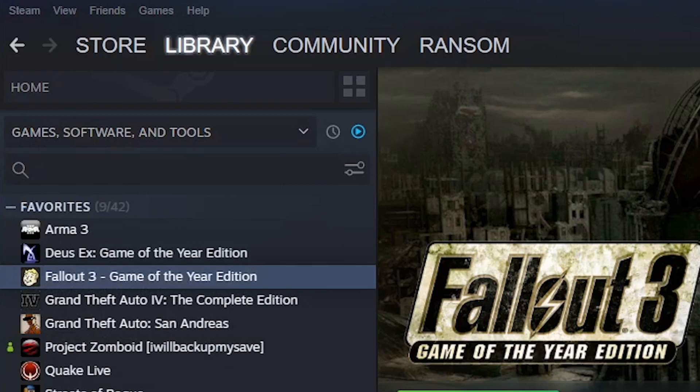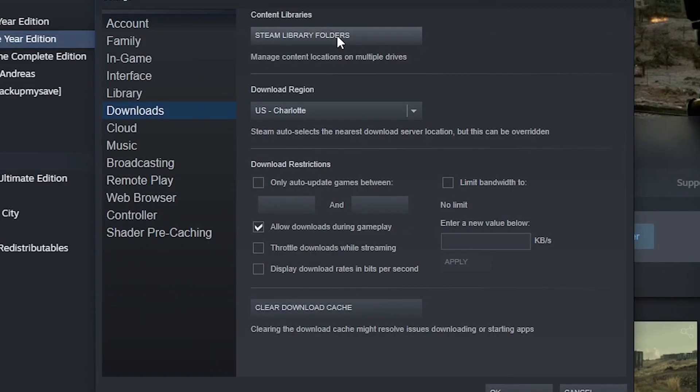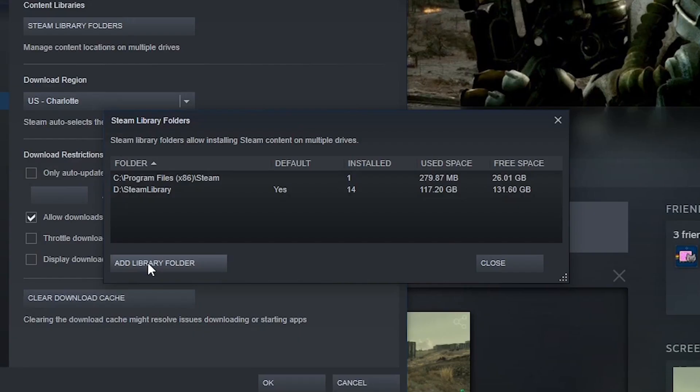For Steam, what you want to do is add a Steam Library Folder. So what you want to do is click Steam at the left top, Settings, Downloads, Steam Library Folders, Add Library Folder. If you get a prompt that says you can't do it on the same drive or something like that, you can simply make a partition or put it on another drive.